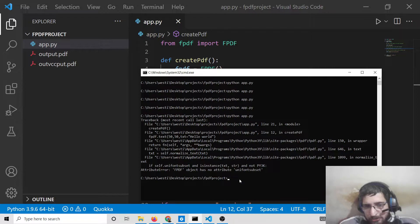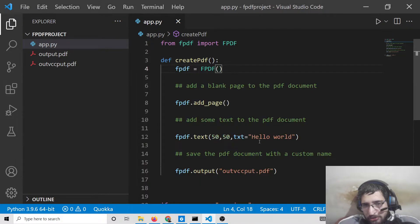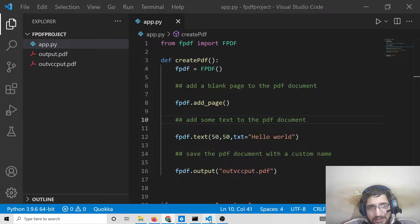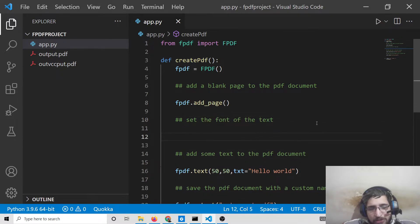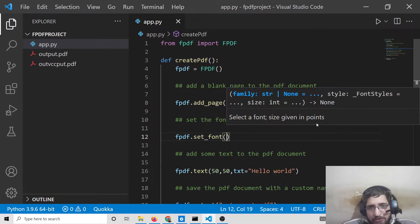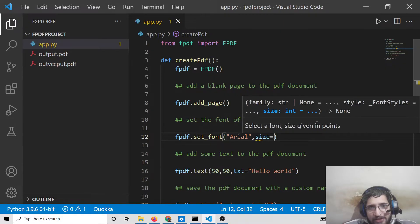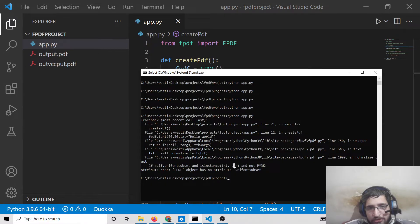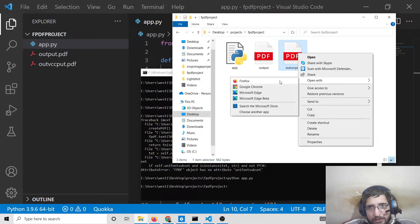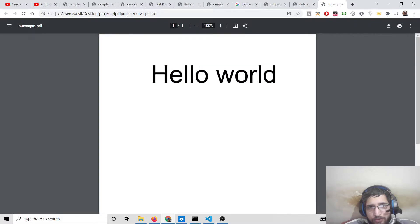If I execute the Python script it will say the PDF object has no attribute. Before adding any text, you need to first set the font. To set the font of the text, there is a special method: set_font(). Here we provide the font name — Arial — and the size, for example 70. This is the method by which you set the font. Now if you execute the application, it works, and if you open the file in Google Chrome you will see 'Hello World' written at the center of the PDF document.